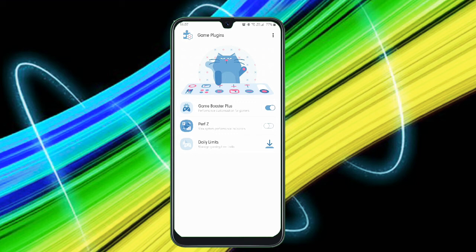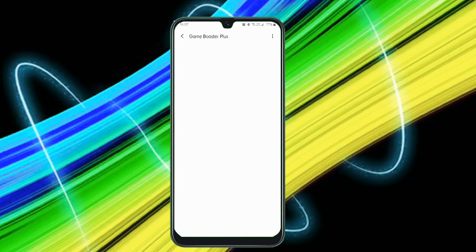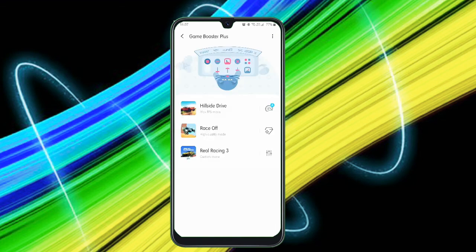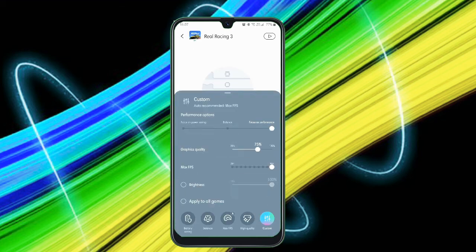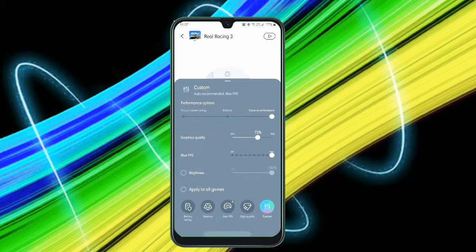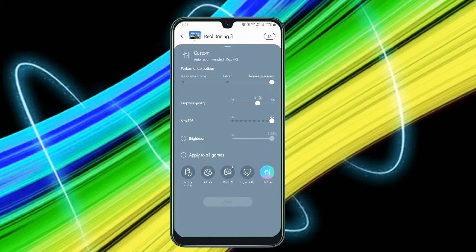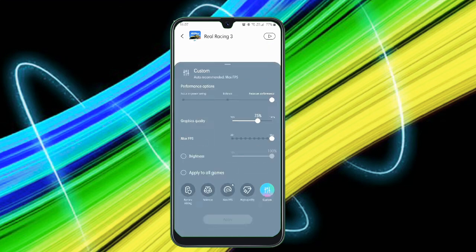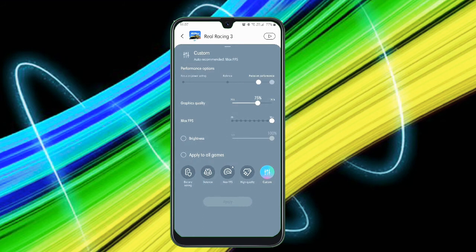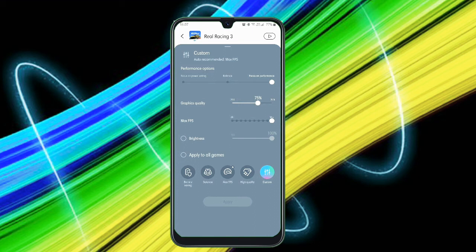Like you can just increase the performance options like focus on power saving, balance, focus on performance, and you can increase the graphics quality to just 200% or you can reduce. You can increase the FPS running on your smartphone and you can increase the brightness. You can apply this option to all the games, so you just don't need to change it always.